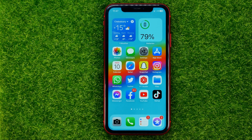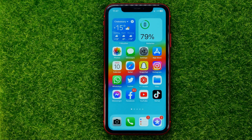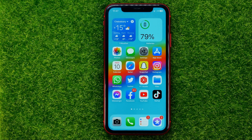In this video I'm going to show you how you can easily upload photos to iCloud. Be sure to watch the video to the very end so you don't make any mistakes, and don't forget to like this video and subscribe to my channel.